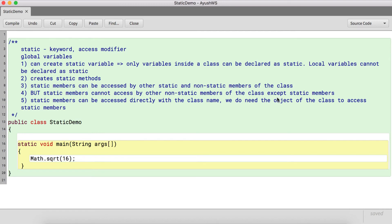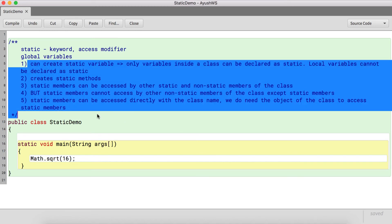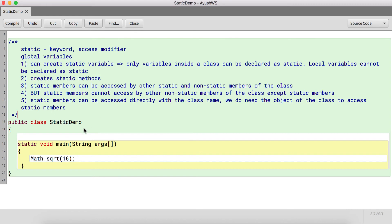Hey there, Shalini Mittal here from TechGatha. This video is in continuation of the previous video — the link is provided in the description. Last video we understood what is static, why we need static, and the rules related to the static members of a class.